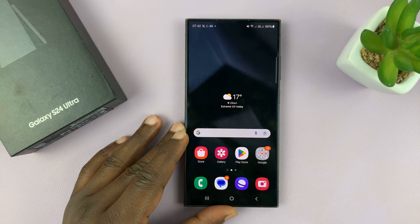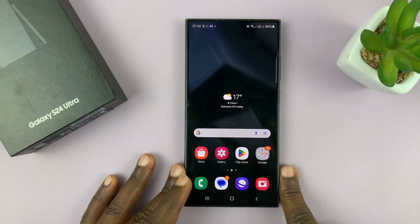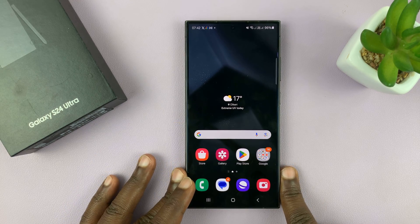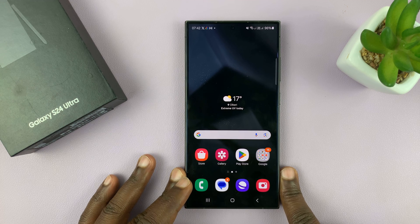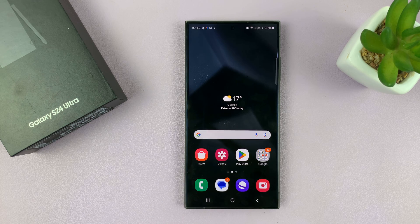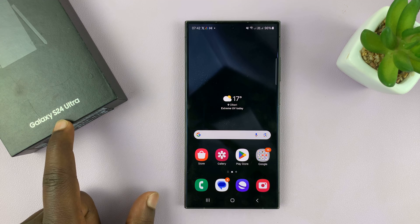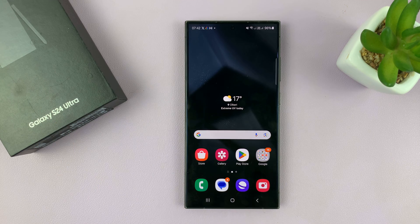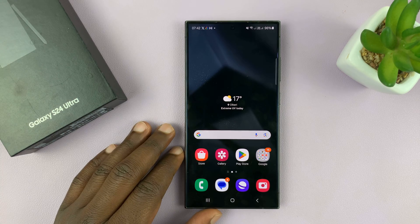I'll be showing you how to add a calendar to the lock screen and always on display of your Samsung Galaxy S24. I'm using the S24 Ultra, but this works for all S24s. So let's go ahead and add this calendar.